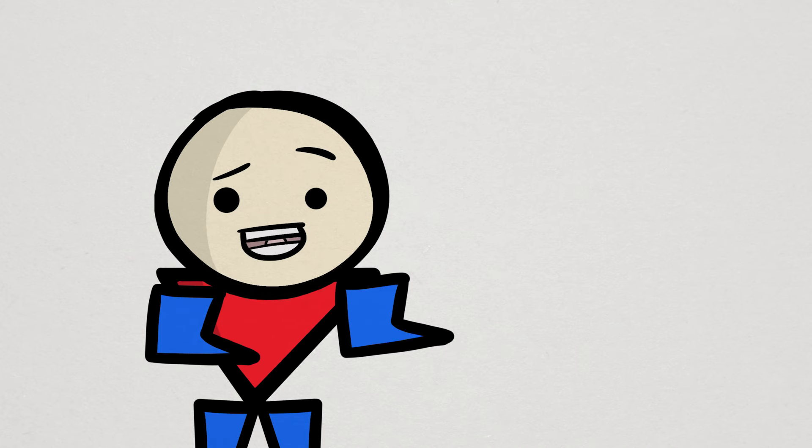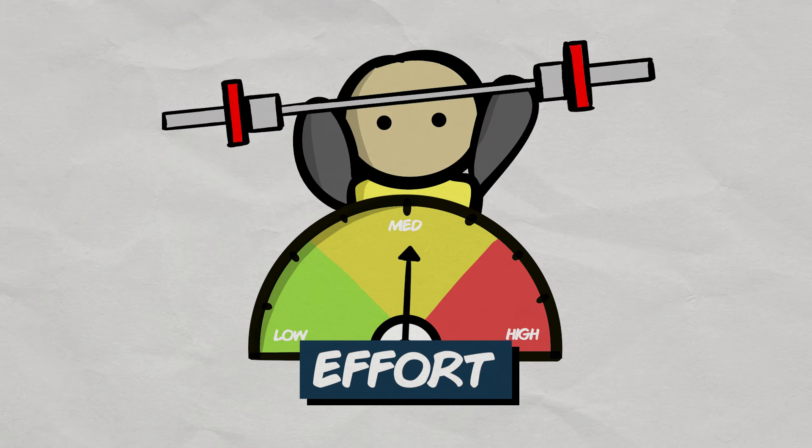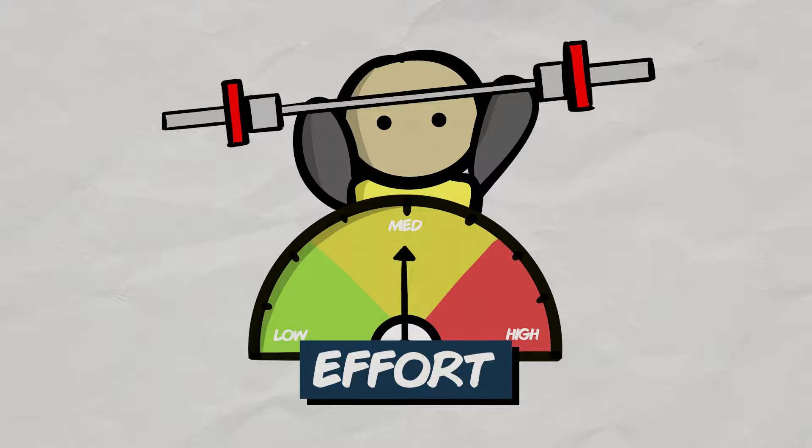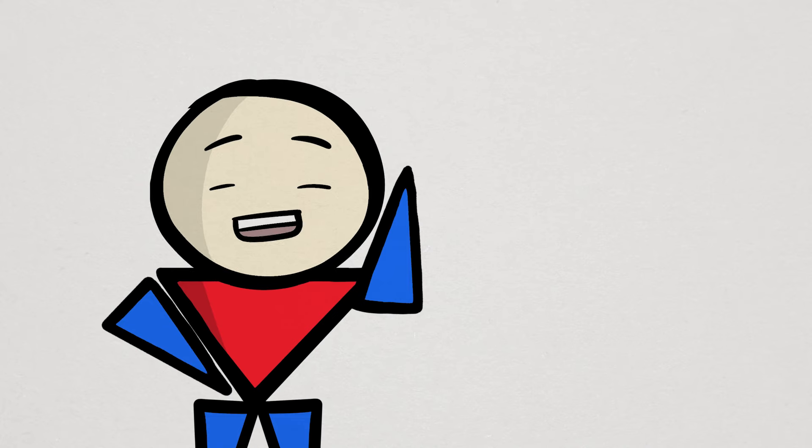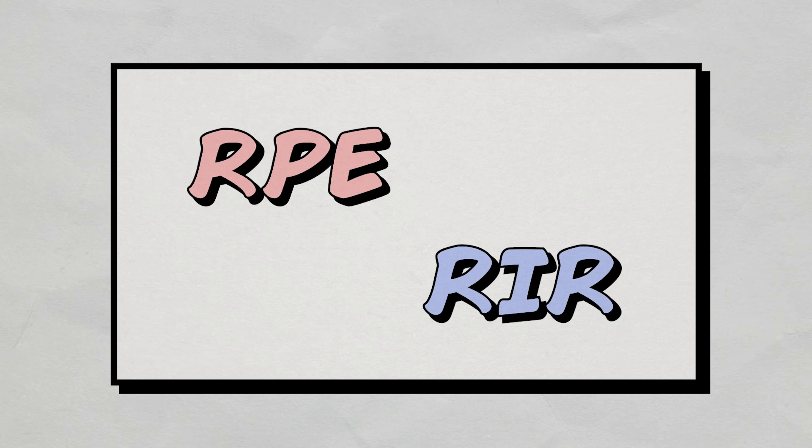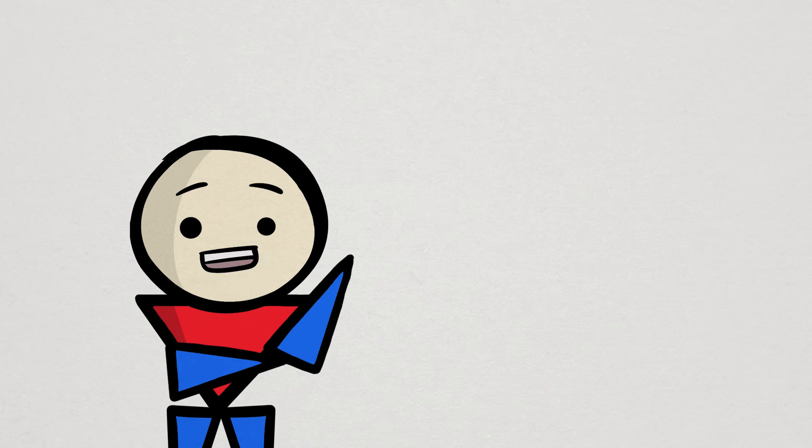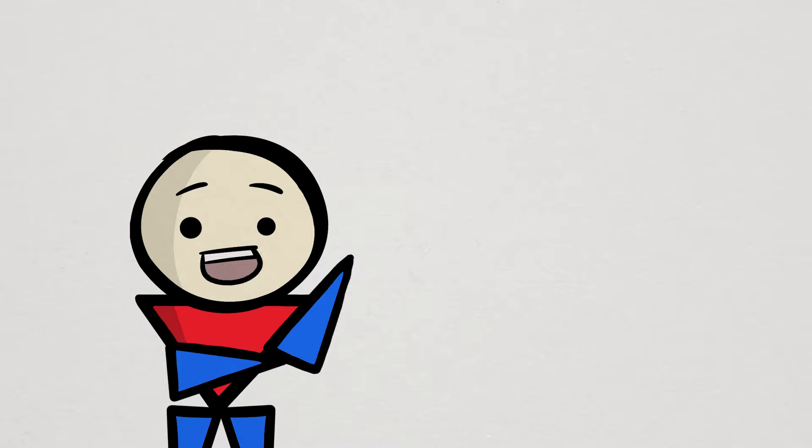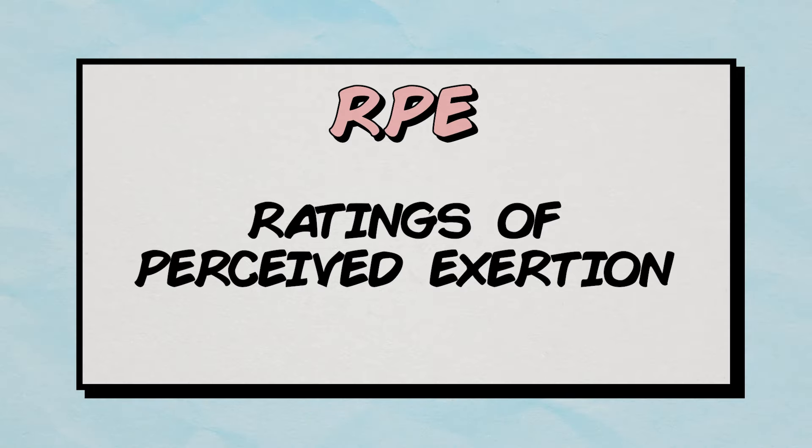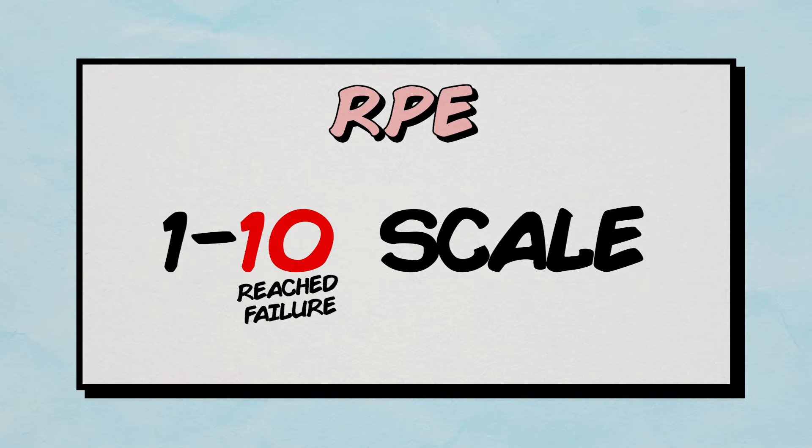So if the final rep of each of your sets feels super easy, then you're gonna leave a lot of gains on the table. That's where the concept of training with subjective effort scales like RPE and RIR comes into play. If you never heard of these, essentially they are scales that determine our proximity to failure in each set. For RPE, short for ratings of perceived exertion, it's usually a 1 to 10 scale, where 10 means you've reached maximum effort or reached failure.